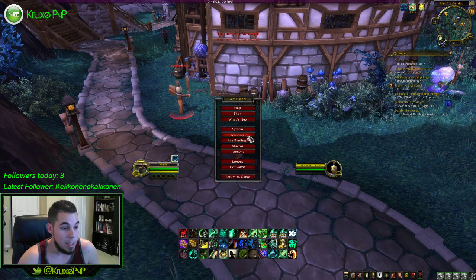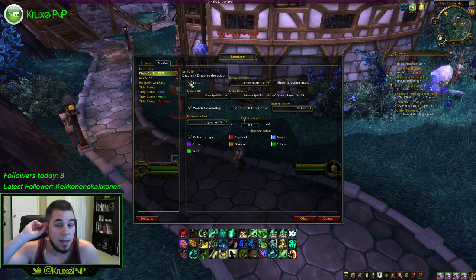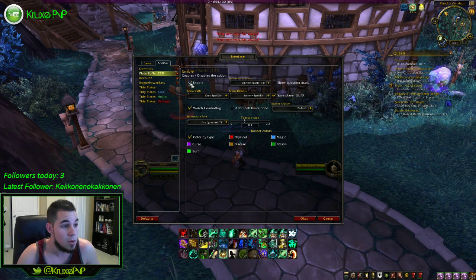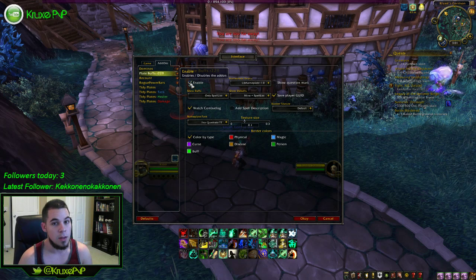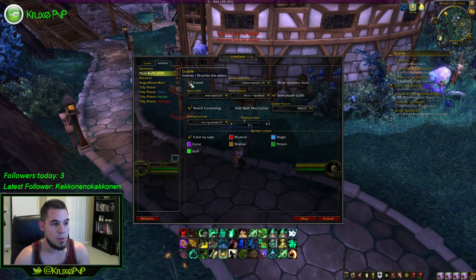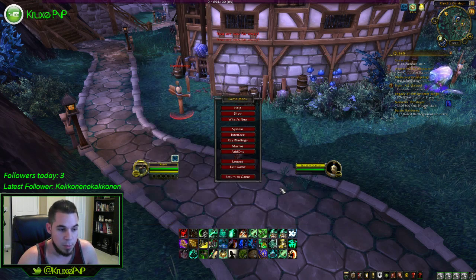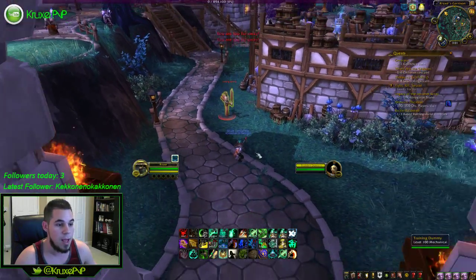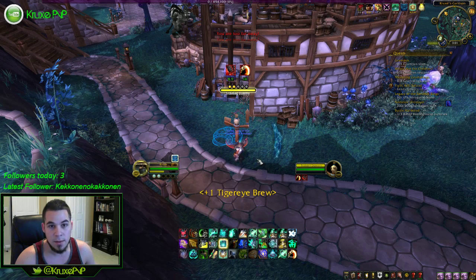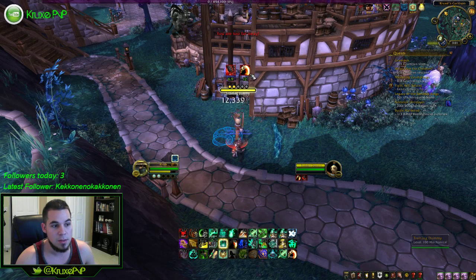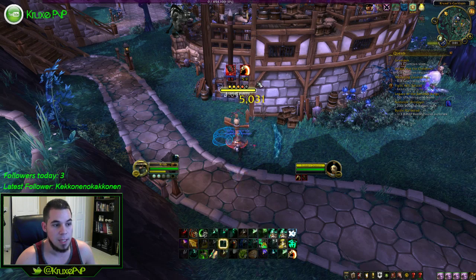So my next one is Plate Buffs. You can't download Plate Buffs from the Curse client — it's on a separate website, and you can download it from the link in the description below. What Plate Buffs is, is basically a debuff and cooldown tracker. So if I were to plant a Rising Sun Kick on this guy, there's my debuffs and it's tracking them — it's giving me a timer to prompt me to refresh my debuffs.